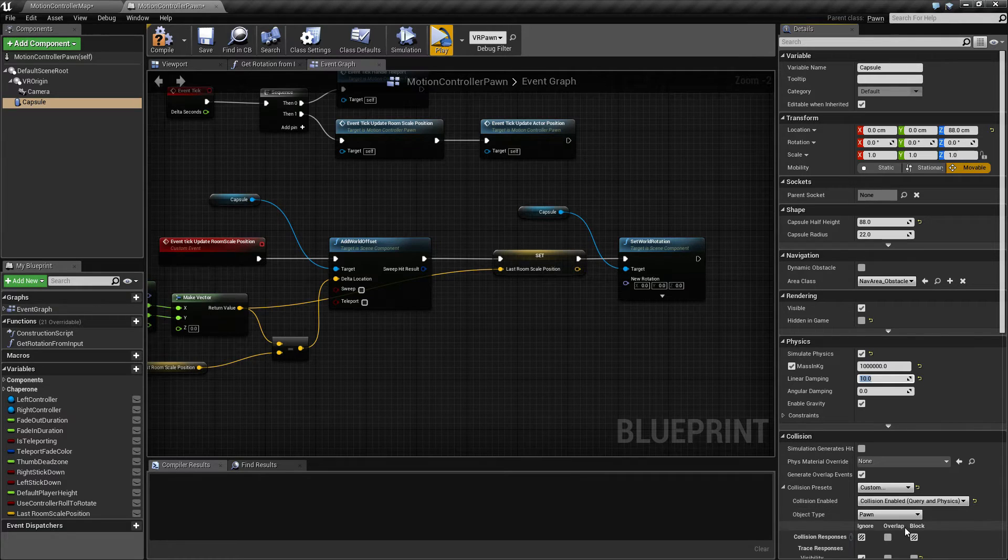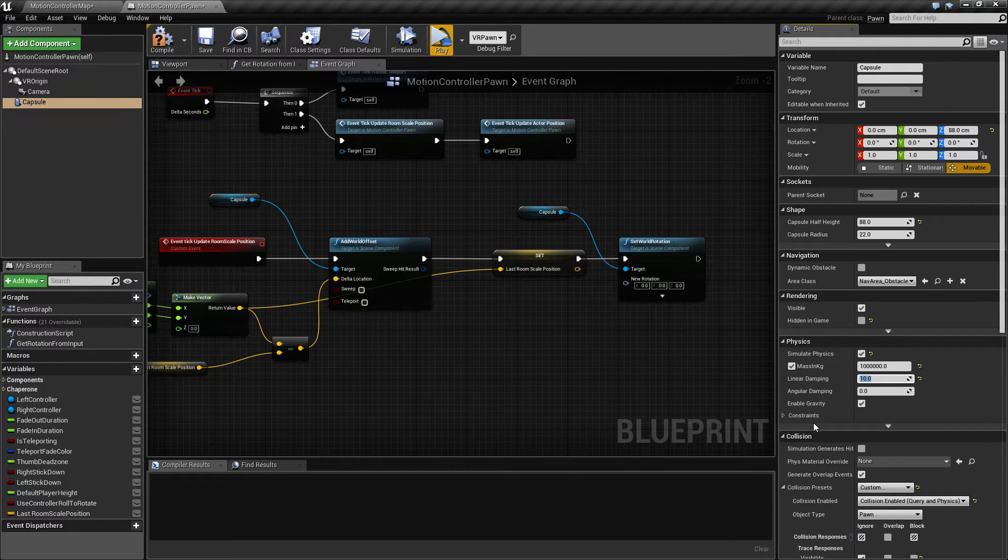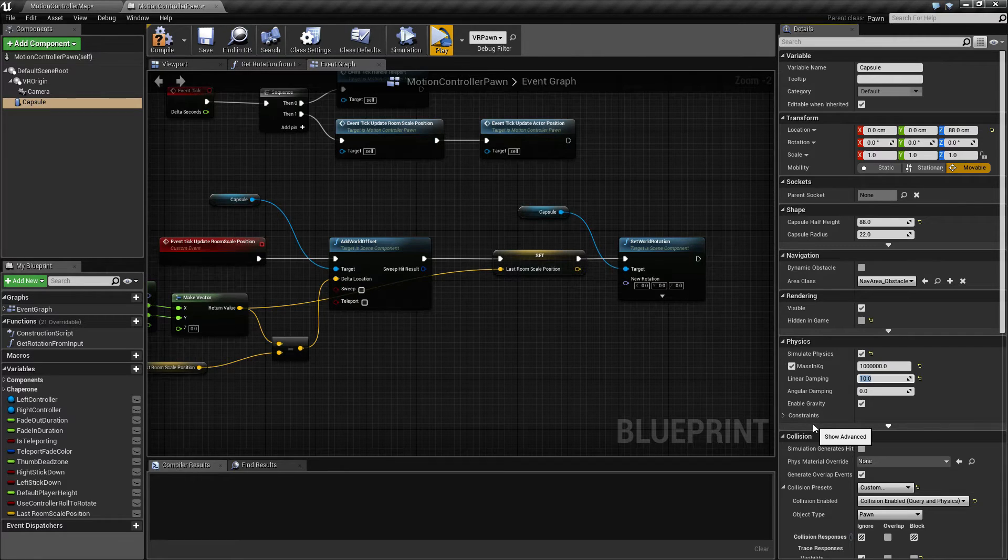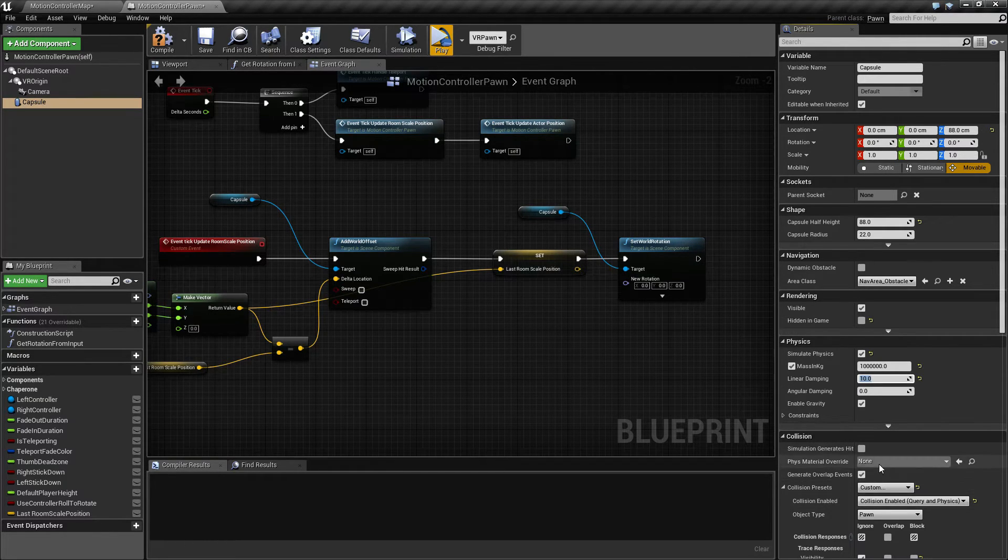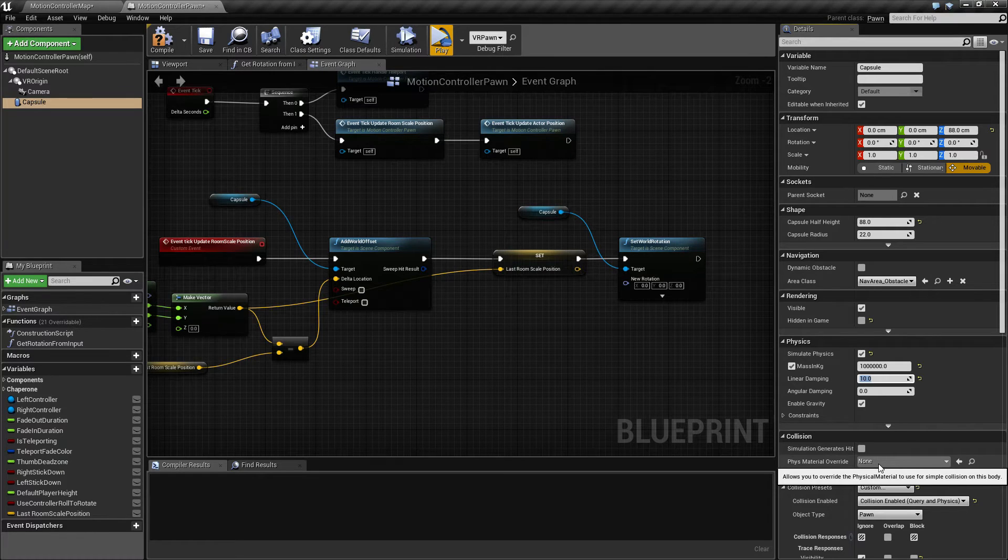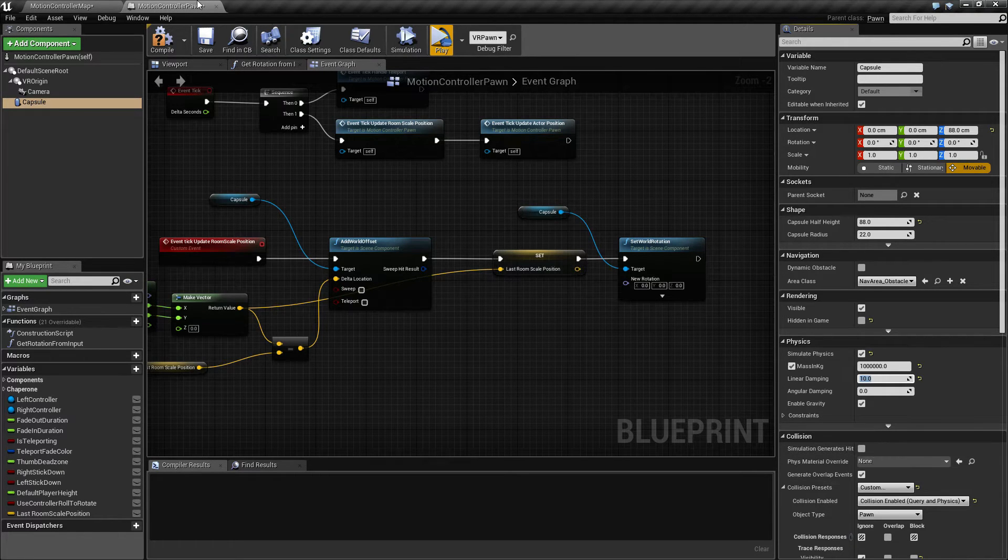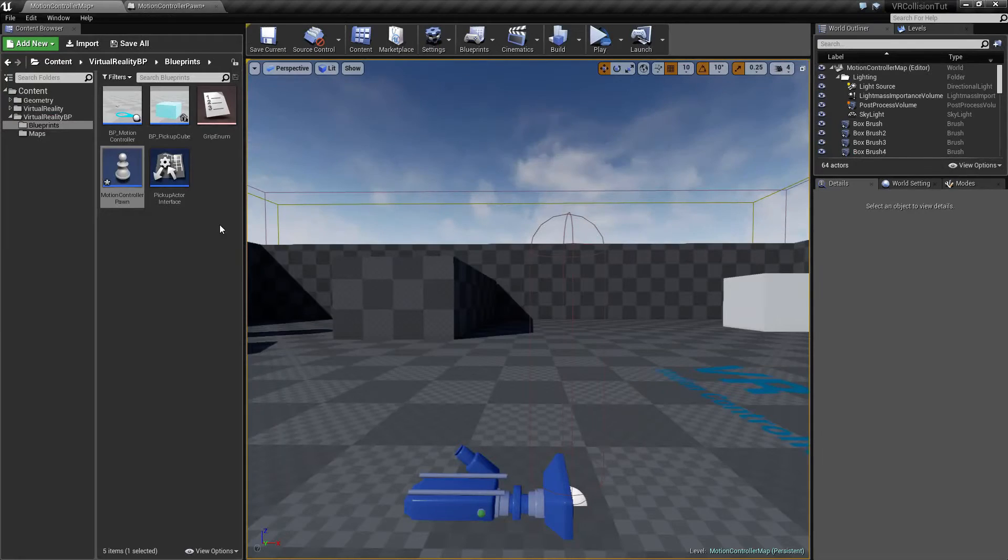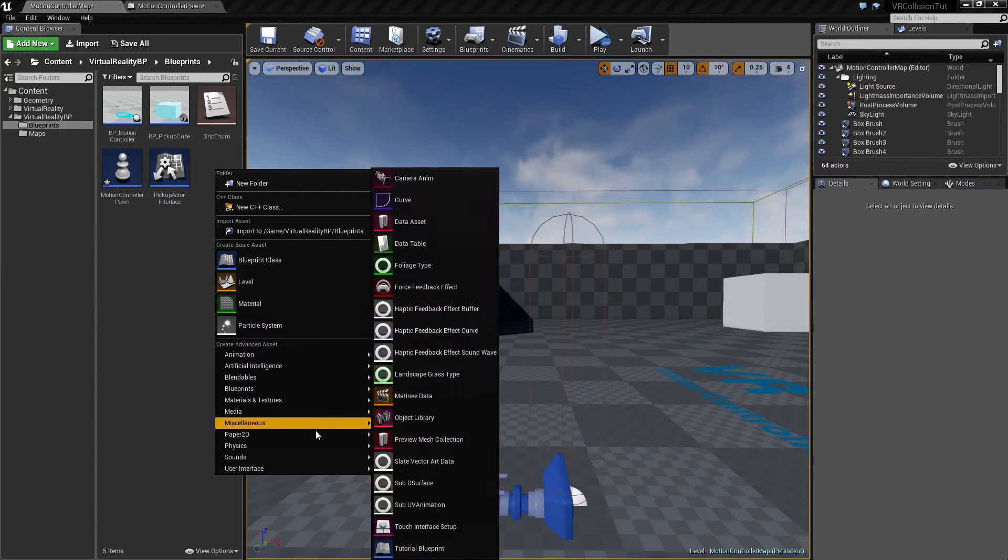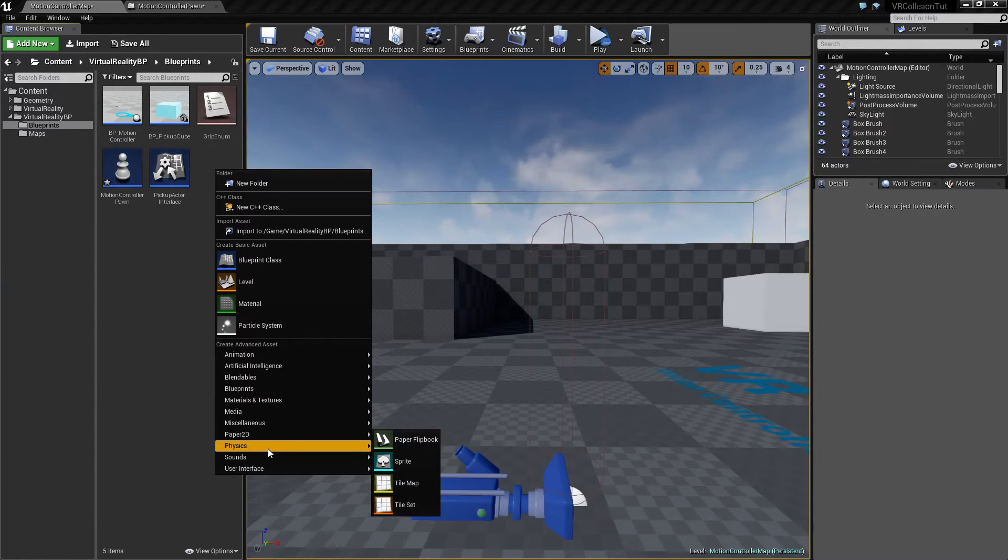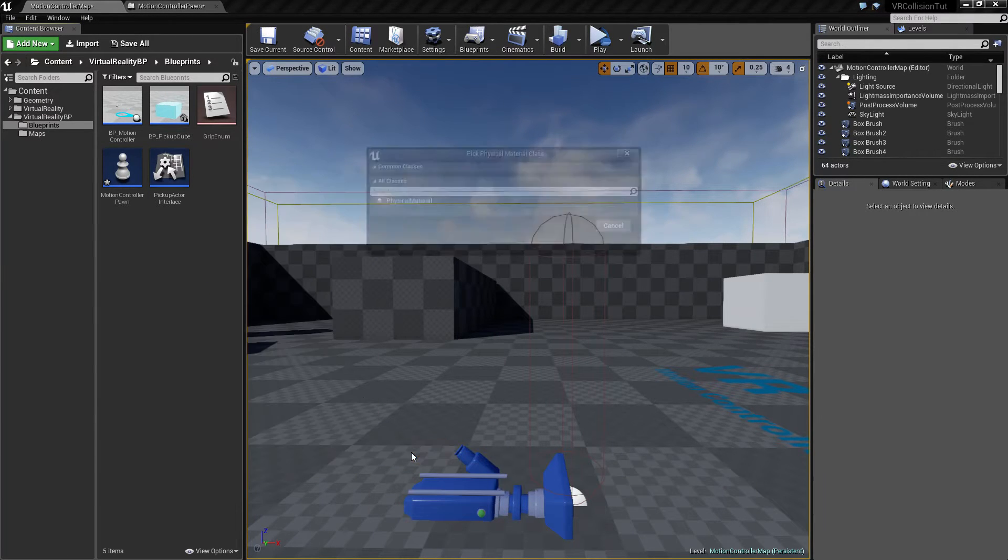Also what might happen sometimes is that when you bump into things you will get a little bounce back which we don't necessarily want. So we can override the physical material by adding our own physical material like this.